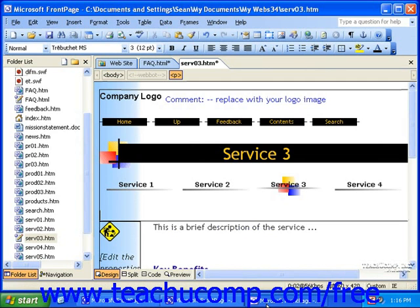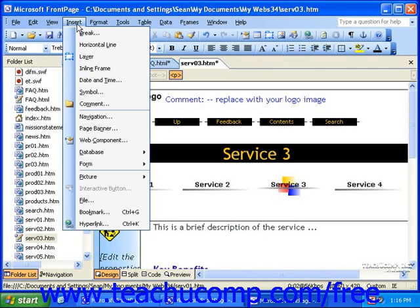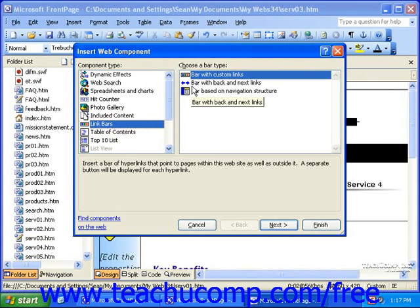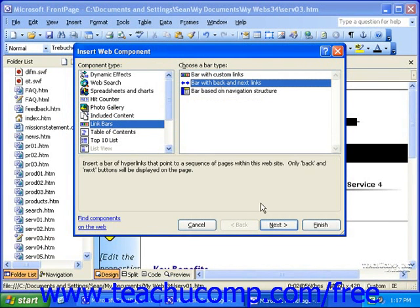In FrontPage 2002 and 2003, after you click into the place where you want your navigation bar, click Insert in the menu bar, and then click Navigation. This will open the Web Component dialog box with link bars already selected in the component type list. Then, for this type of link bar, in the list to the right, select Bar with Back and Next links. Once you've done that, click Next.